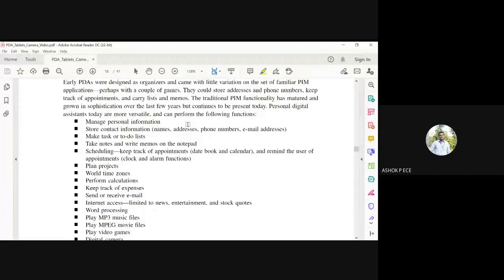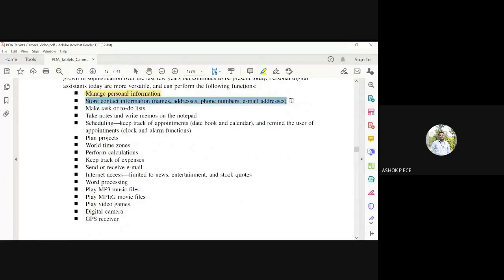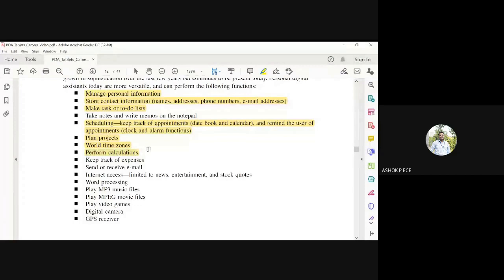Some functions PDAs can do: manage personal information, store contact information, create to-do lists, schedule appointments, plan projects, display world time zones, perform calculations, and keep track of expenses.